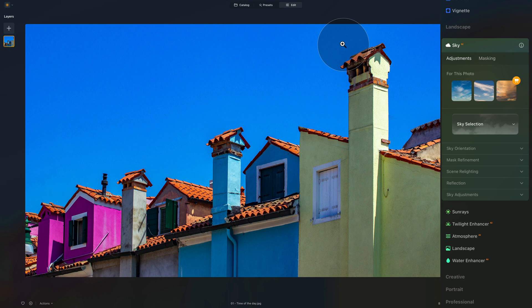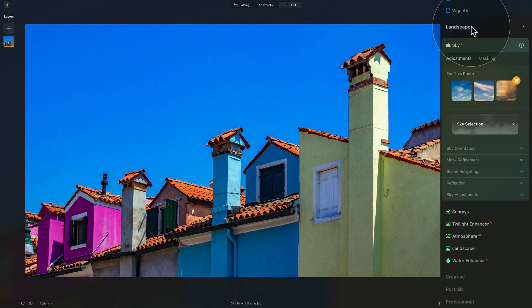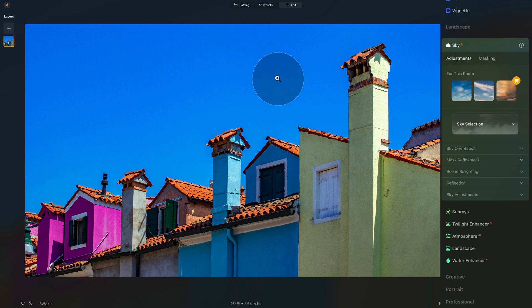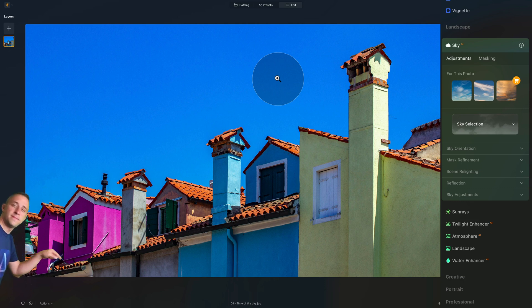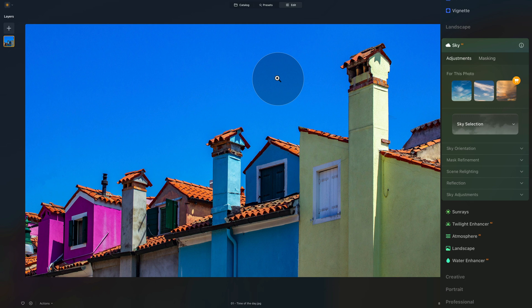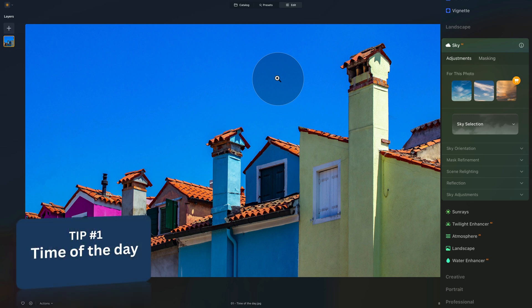We are already in Luminar Neo, in the editing module. In the landscape section of the main toolbar we already have the Sky AI tool open — this is the main tool we're going to be using today, focusing on sky replacement. The sample files, skies, and everything used in this video you can download by going into the description of this video and following the link. Import the images into the application and bring the first image into the edit module.